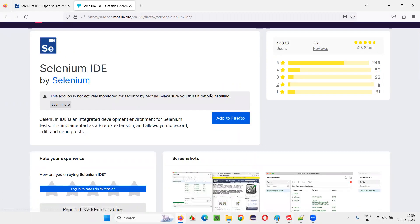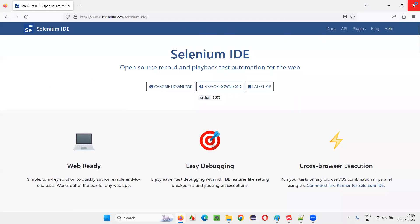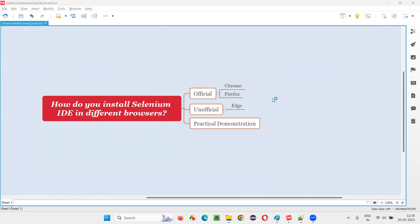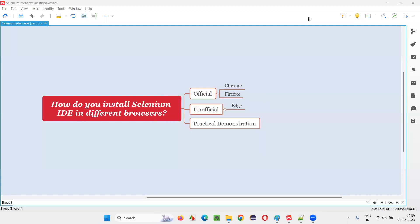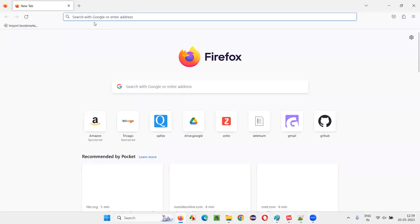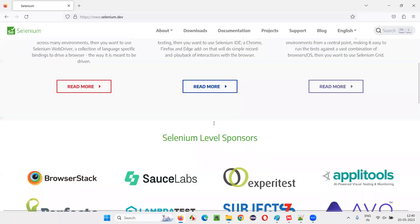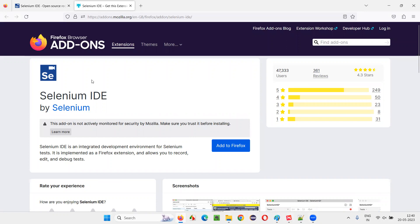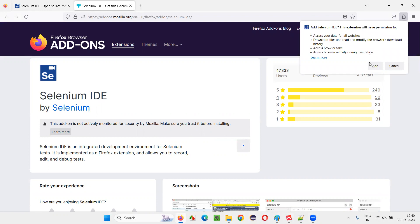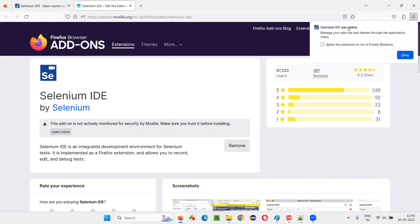It looks like Selenium IDE is already installed here as well, so I'll remove it first. After that, I'll simply reopen the browser again to do a fresh install. Once the Firefox browser launches, go to the official website of Selenium, click on Firefox download, and it will take you to the Firefox browser add-ons page for Selenium IDE. Click on 'Add to Firefox' and you will get a dialogue — just select 'Add'. In a while, it will confirm that Selenium IDE has been added.